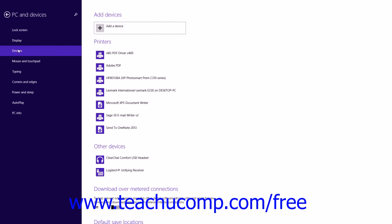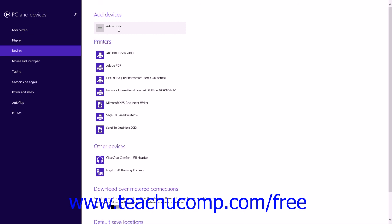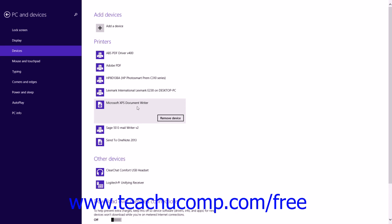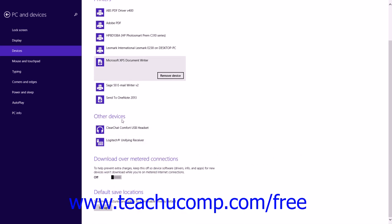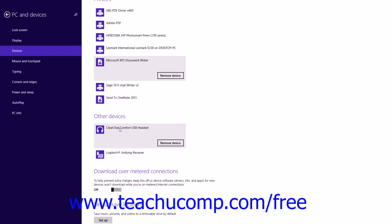You can click the Devices category at the left side of the window to display your device settings to the right. If you have a connected device that Windows 8.1 does not automatically recognize, you can click the Add a Device button within the Add Devices section to have Windows 8.1 search for and install the device. In the Printer section below that, you will see a listing of available printing devices. To remove a printer, click its name and then click the Remove Device button. Note that you cannot manage printer settings from this window. Other connected devices appear in the Other Devices section and can be removed the same way.